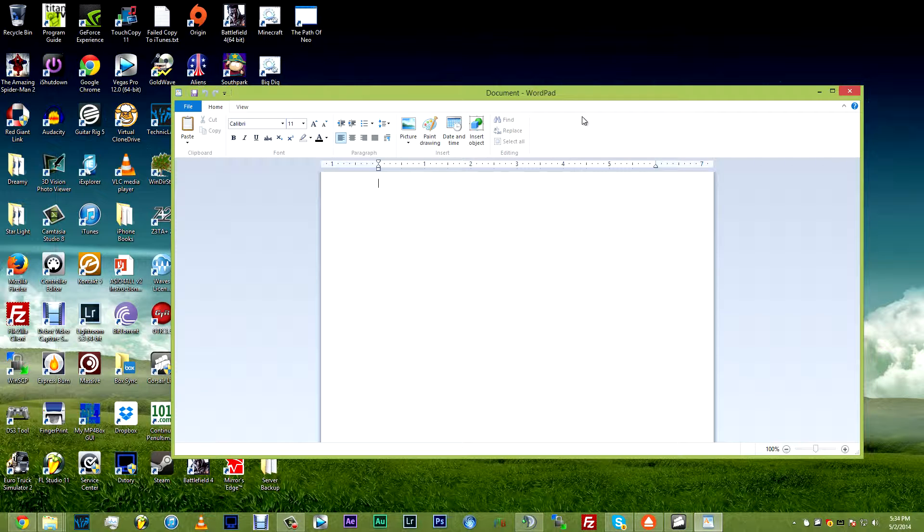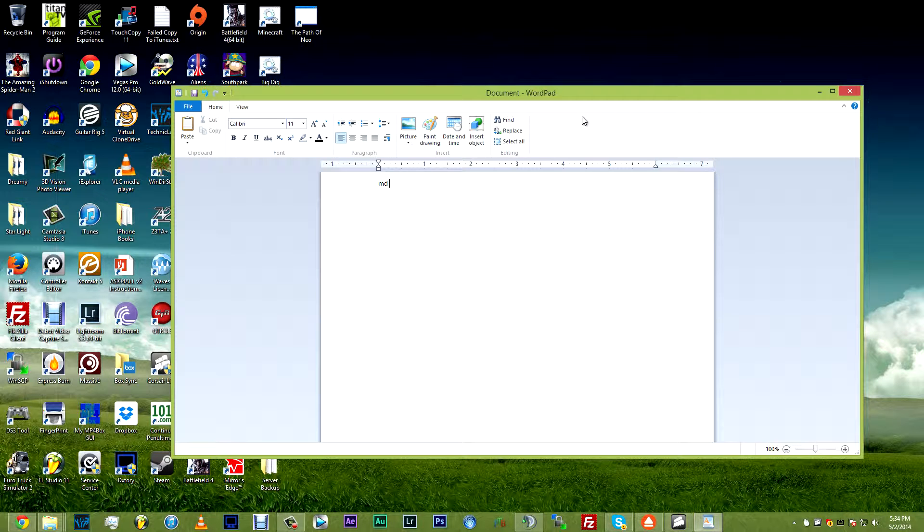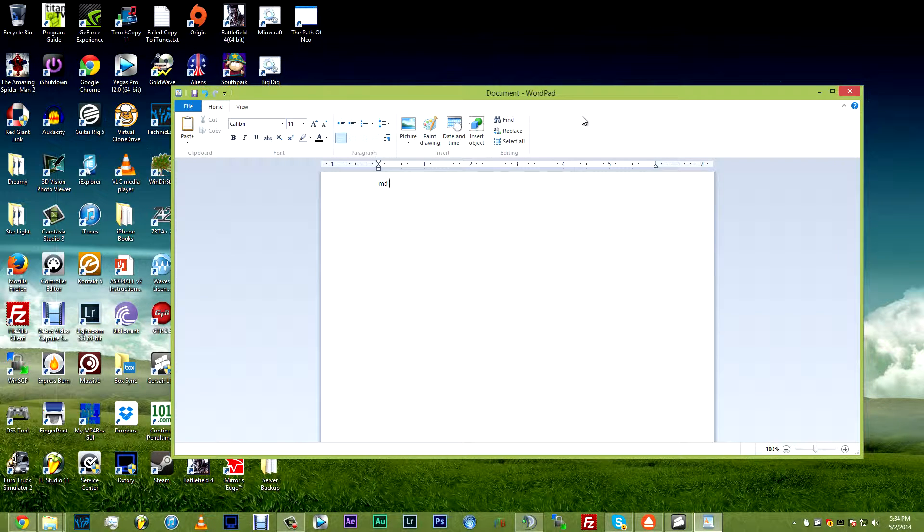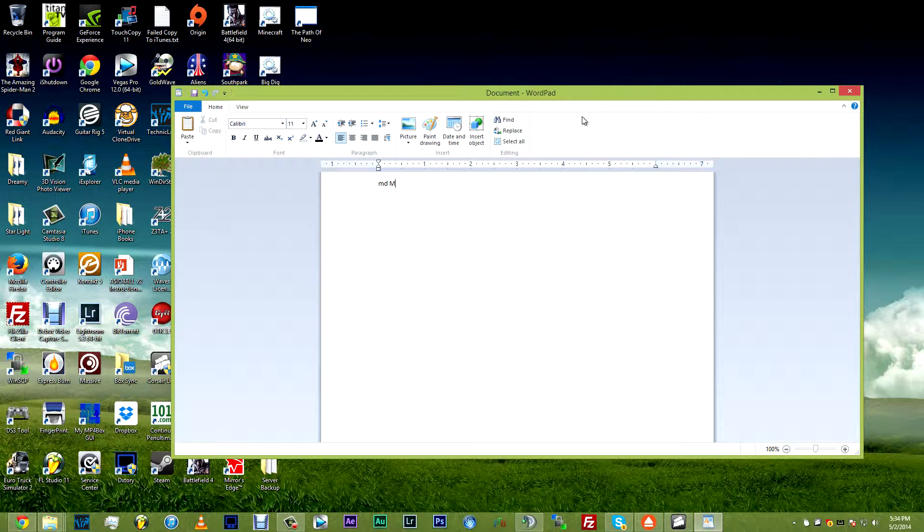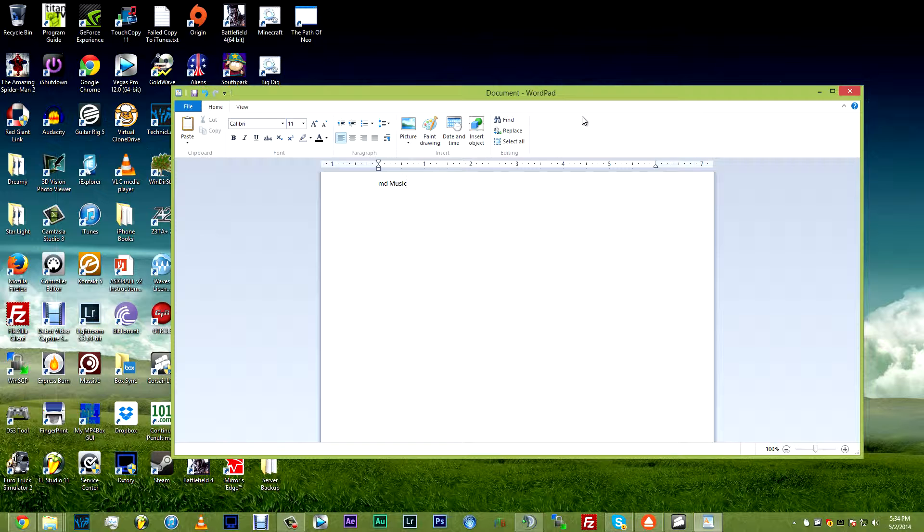The first thing you want to type are the letters MD and then you hit space. Now, after that, this is where you put the title of the folder that you would like to create. So for this example, I'm going to use the word music.